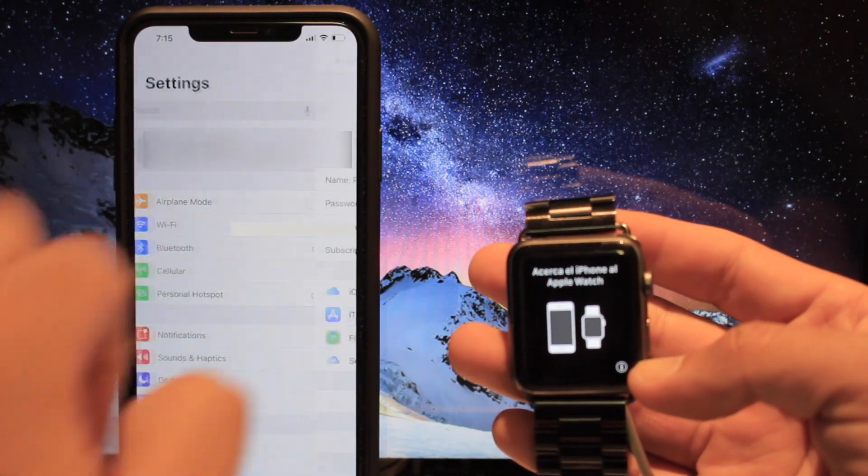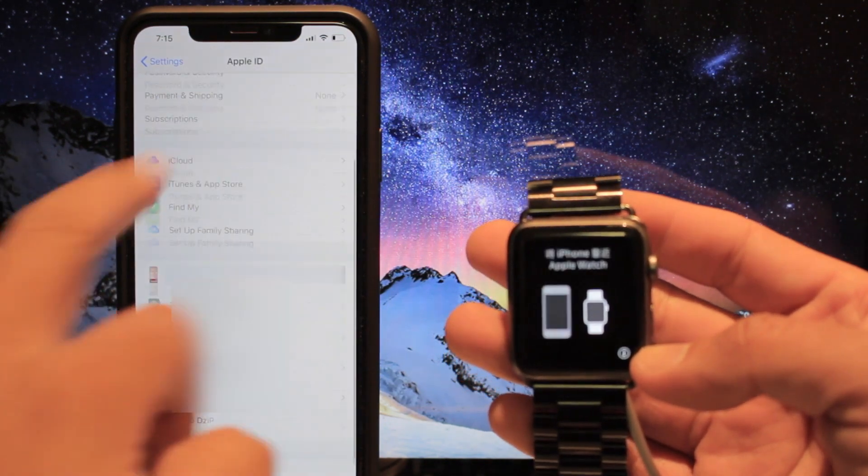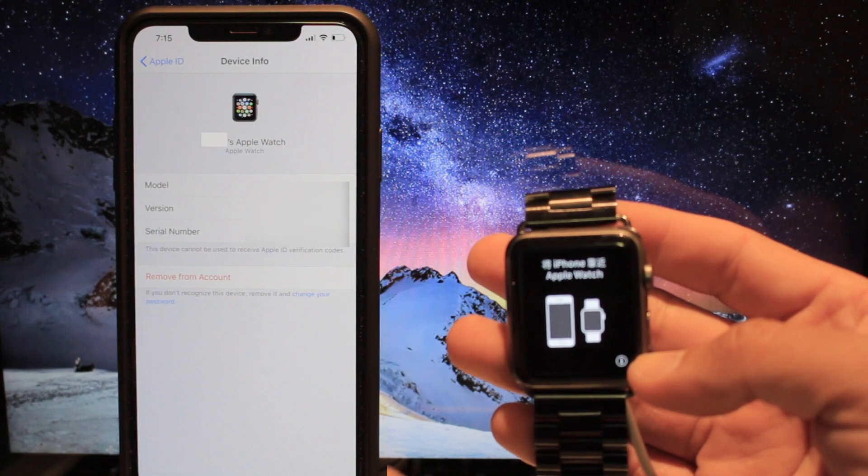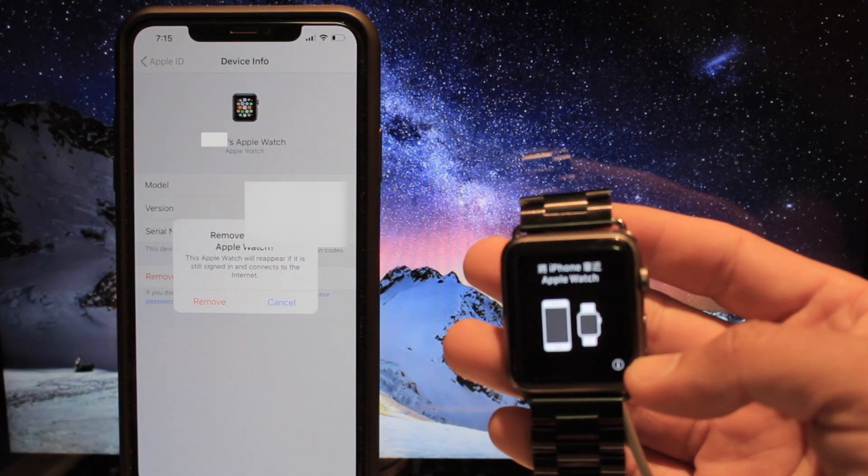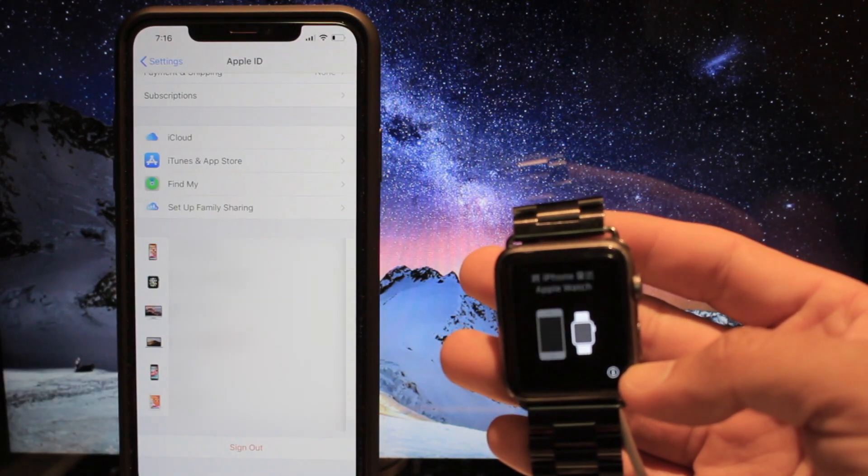iCloud, and find your Apple Watch. Click on it and select remove from account. It is going to ask you to confirm, click remove, and that's it.